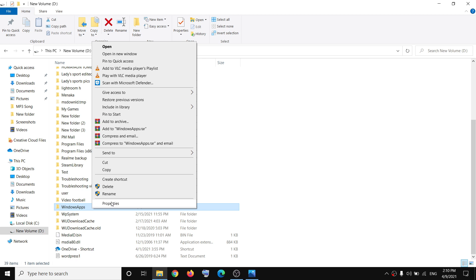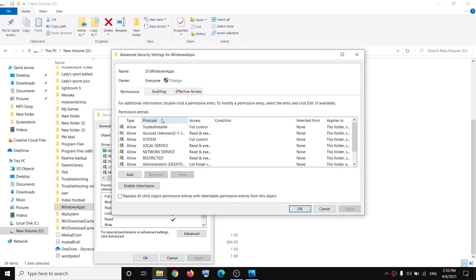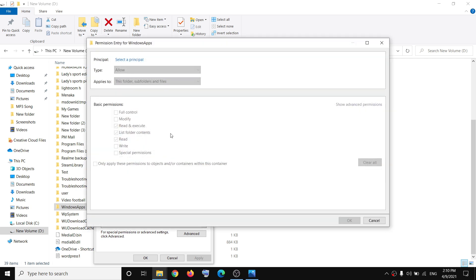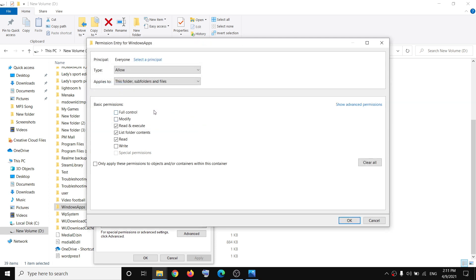Once this is done, make a right-click on Windows Apps again, select Properties, go to the Security tab, and then click on Advanced. You can see the Add option under Permissions — click on Add, then click on 'Select a principal,' type in 'Everyone' once again, click on Check Names, and then click OK.